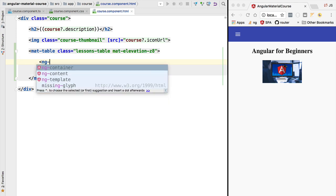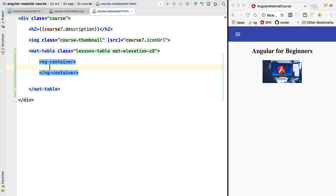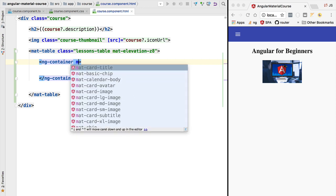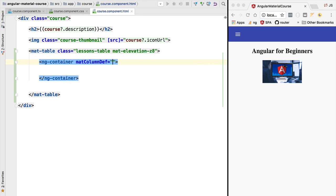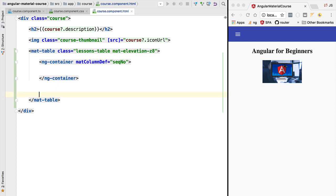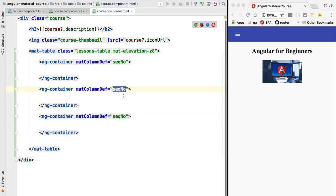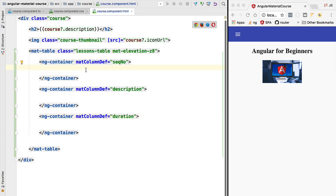We are going to define each column in an ng-container element. The ng-container element will not get rendered to the screen, but it provides a template element onto which we can apply directives — such as the Material column definition directive. We use it to define which column of the table this container is associated with. This first column is the sequential number column, the second is the lesson description, and the third is the duration.